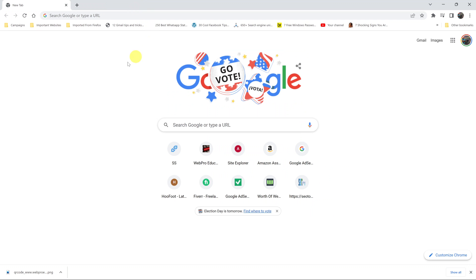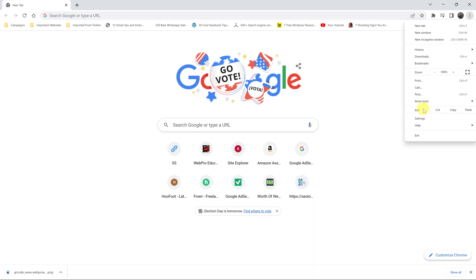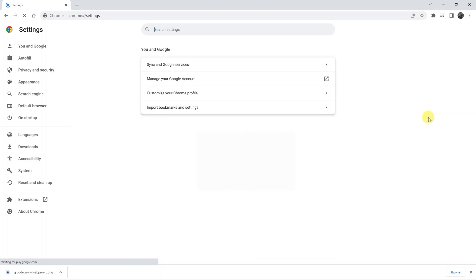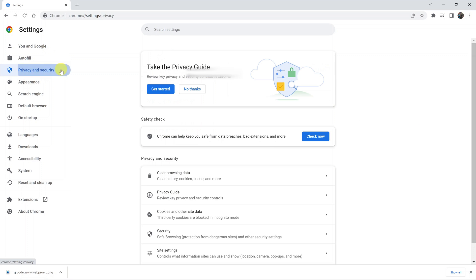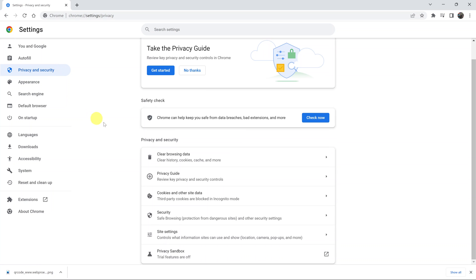Click on the three dots in the top right corner and then select settings. Then on the left-hand side, go to privacy and security. Under privacy and security, click on site settings.